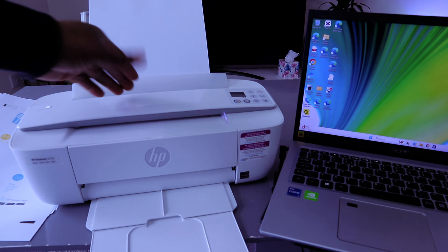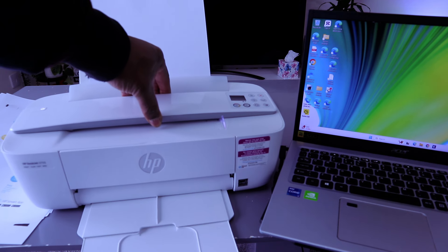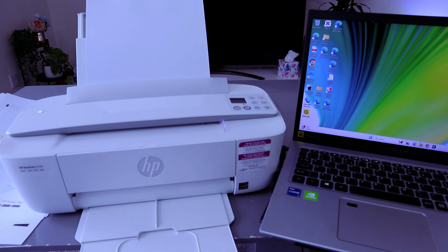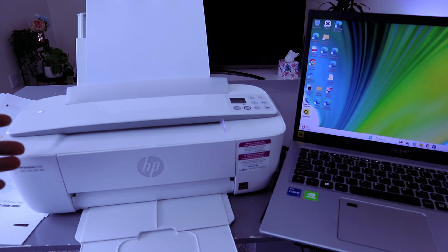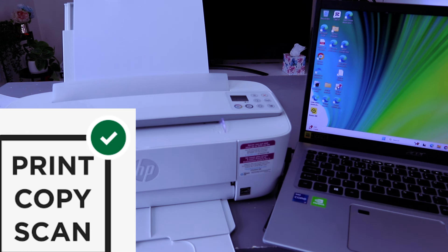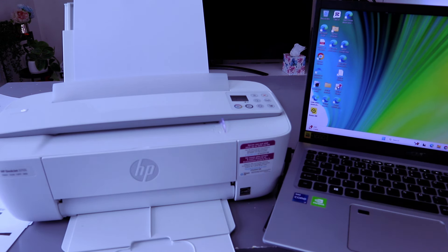Hey guys, this is the HP DeskJet 3755 or 3700 series. This printer is a multifunctional 3-in-1 printer in the sense you can copy, scan, and print with it. I'm going to show you how to print documents from a computer to this printer.